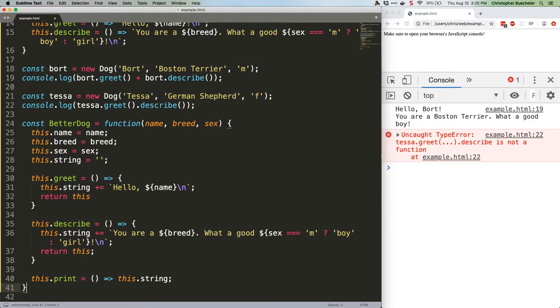Because our greet and describe methods are now returning the entire object instead of a string, we can continue to access methods. Of course, we need to have a print method that actually returns our string.